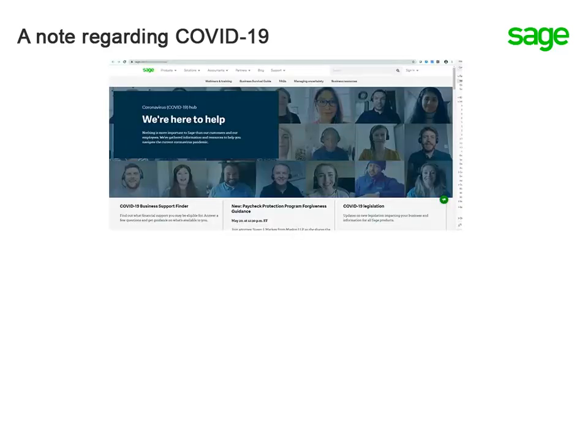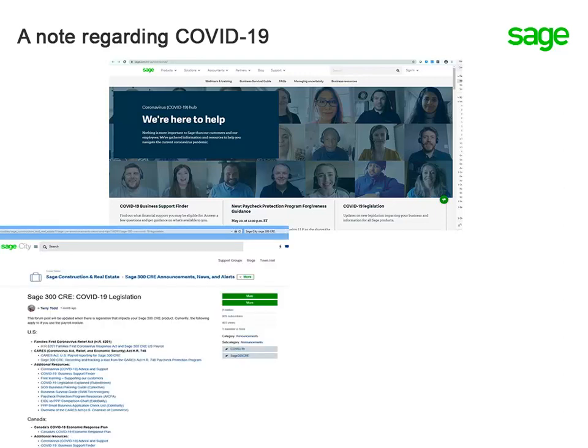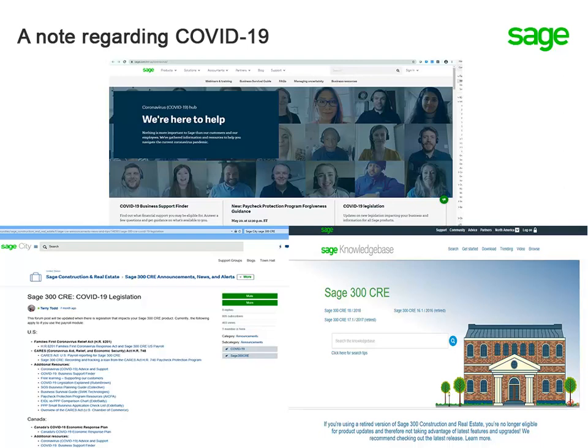With new legislation around COVID-19 continuing to evolve, visit the Coronavirus Advice and Support page, the Sage Customer Resource page on Sage City, and the Sage Knowledge Base to find out more information.